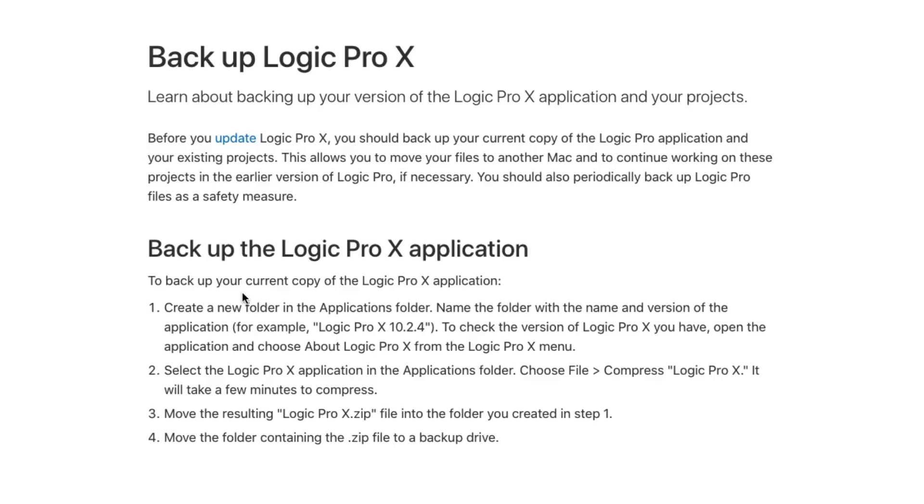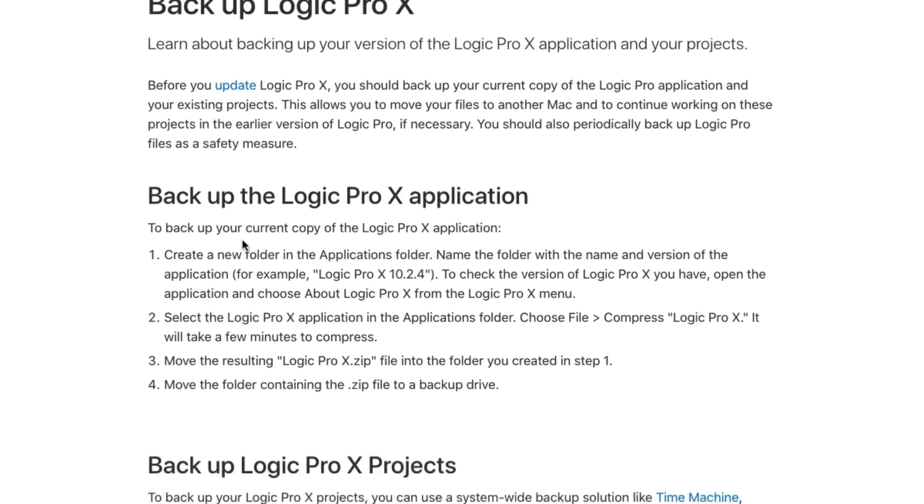And then we compress that version of Logic and put it into the new folder we created. This gives us an out. So when we update the app via the App Store, and if 10.5 is just not working out, you can literally trash 10.5, uncompress your older version of Logic, and you're in the clear. And we'll walk through those steps in just a moment.